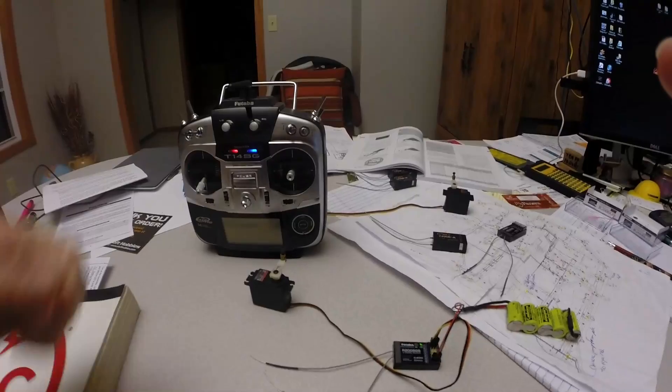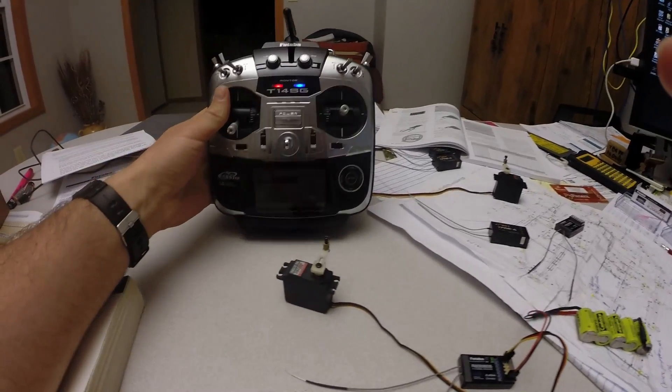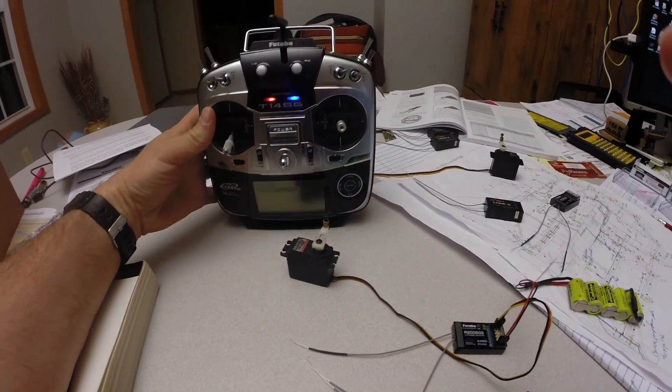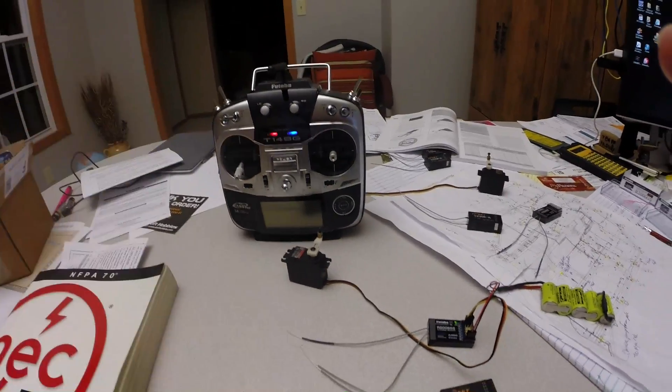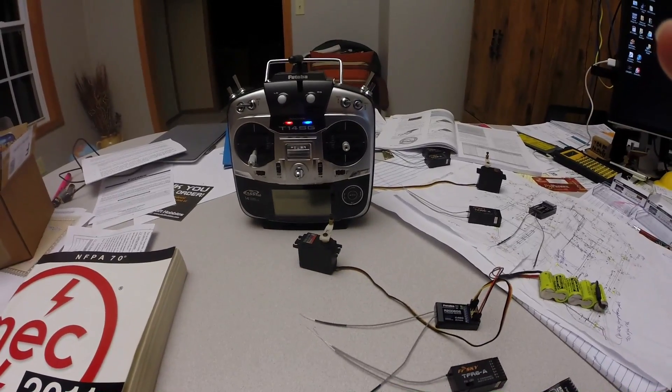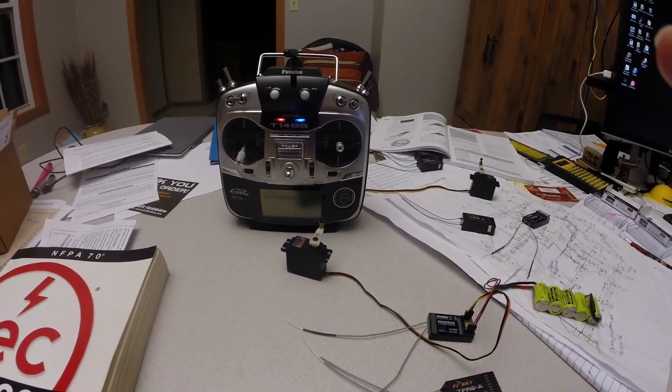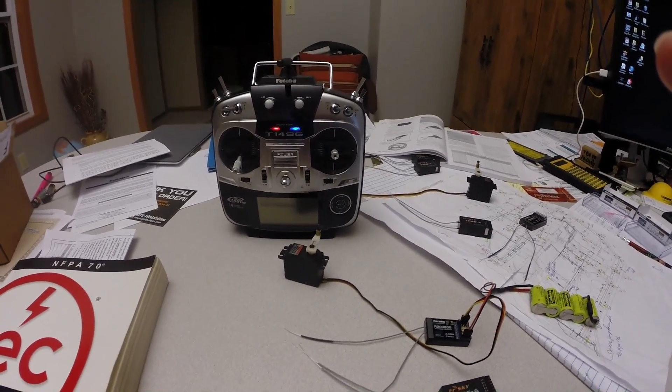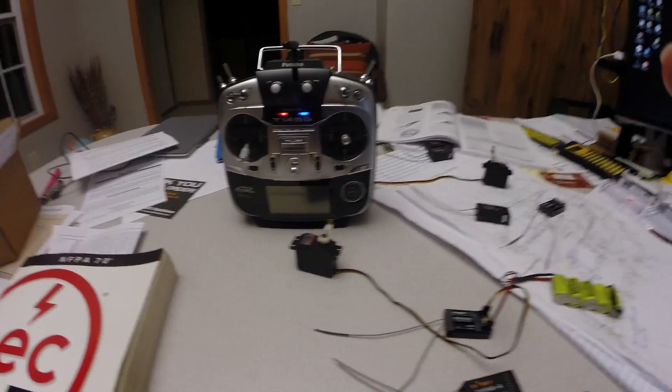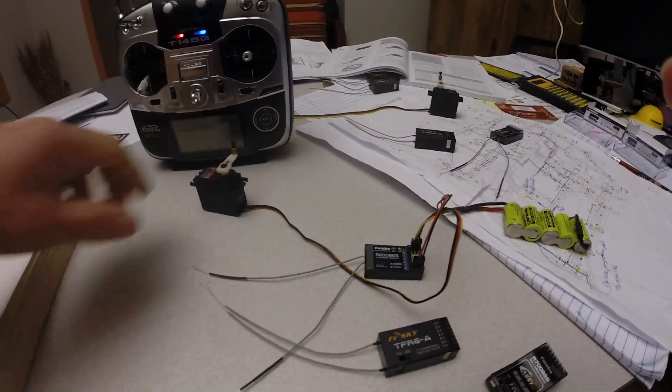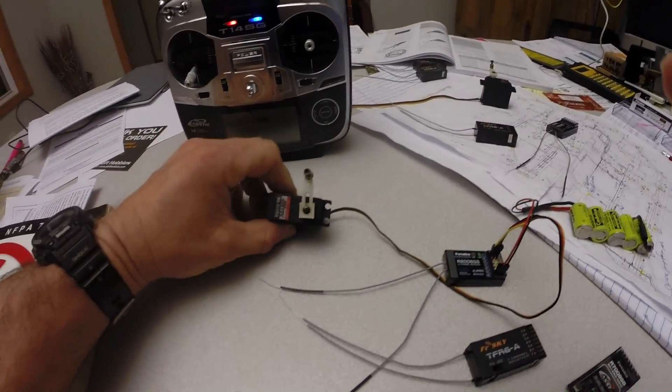But first impressions, the radio is great. You know, navigating it hasn't been very hard. Without the book I've gone in, put my name in it, and played with the protocols and whatnot. But that was the quick servo speed test.